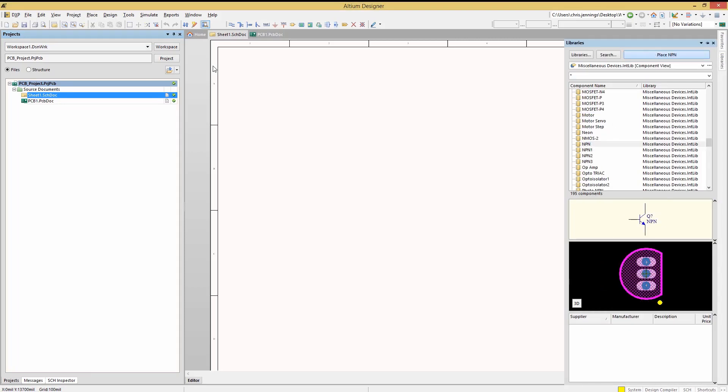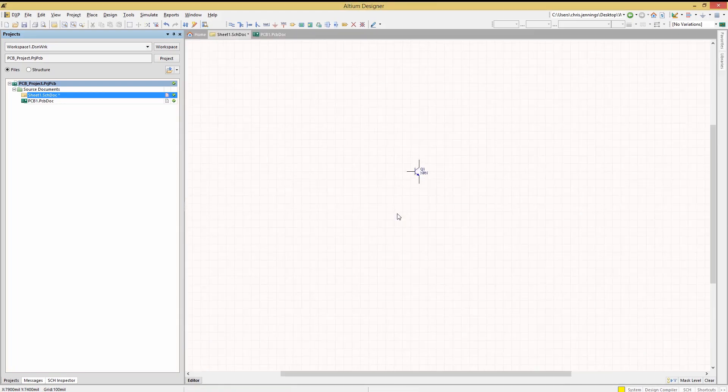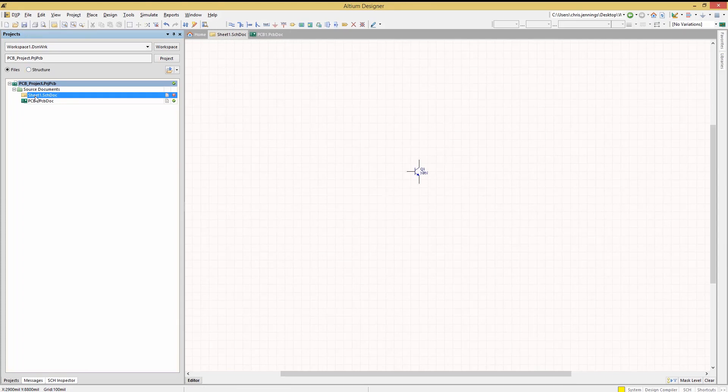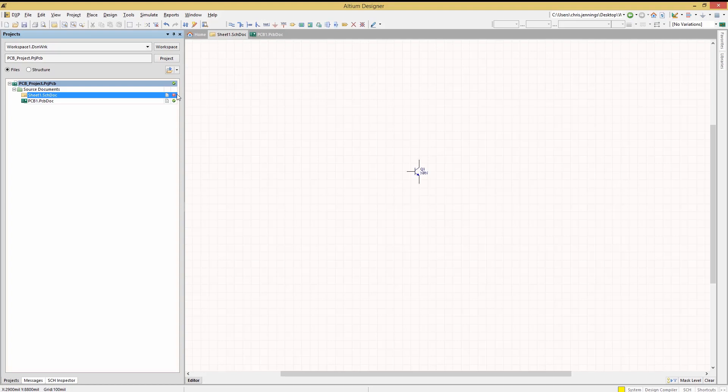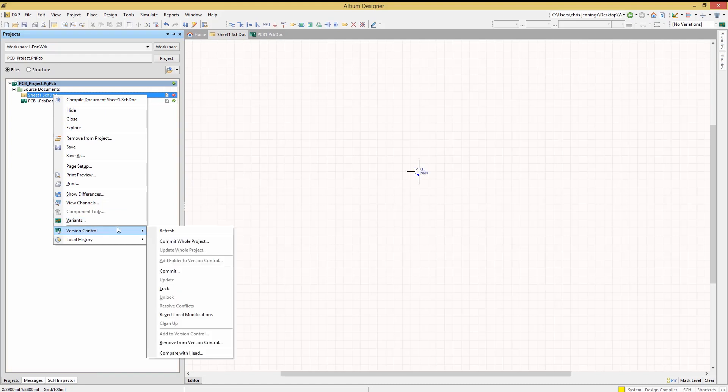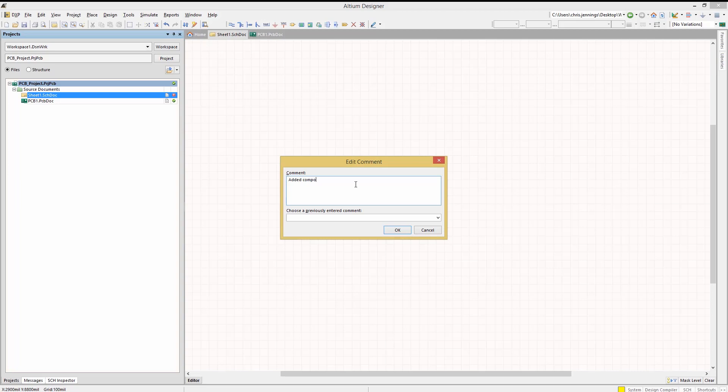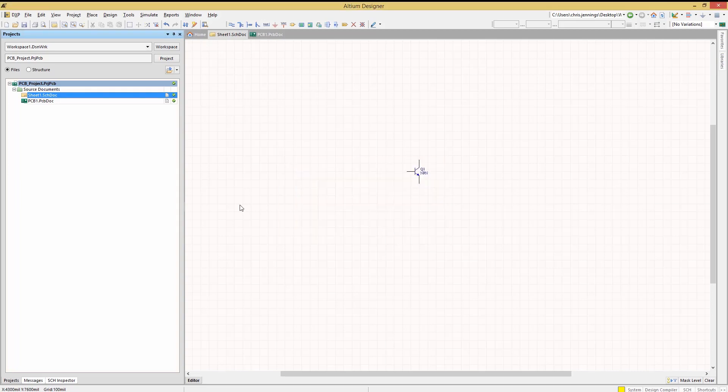Adding a component to the schematic and saving the schematic causes the green check to change to a red exclamation point indicating a difference between this file and the corresponding head version of the file in the repository. Assuming we want to update the repository with the new version of the schematic, right click on the schematic file and pick version control. This time just select commit instead of commit whole project to update the repository with this file. This opens up the comment window for the commit where we add a comment and then click OK. Once again we see the green check mark showing.